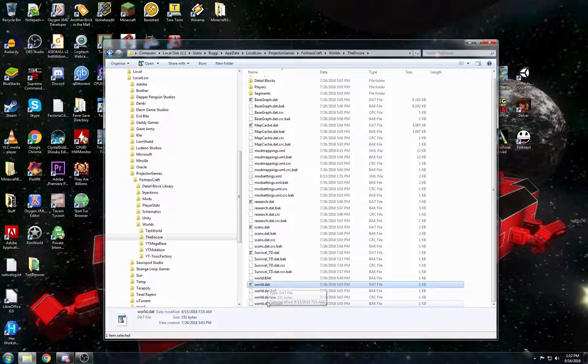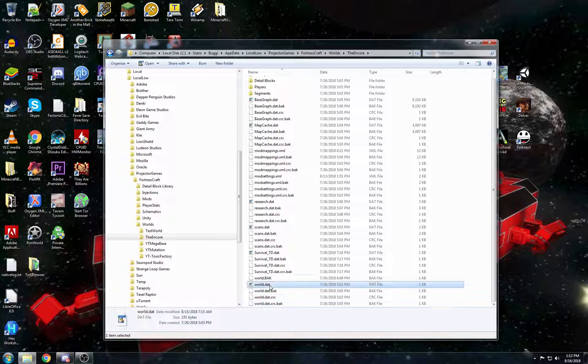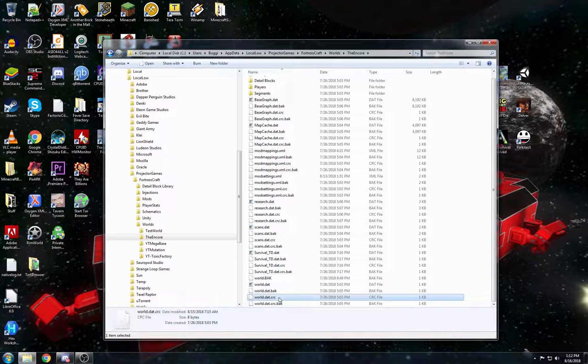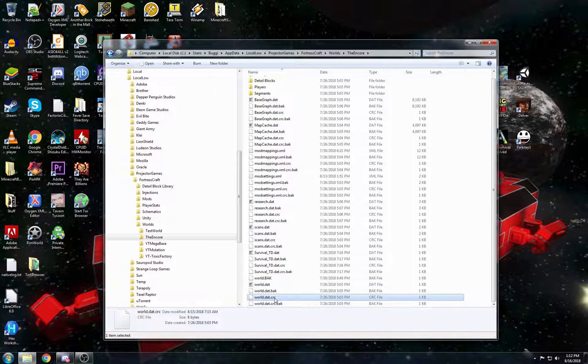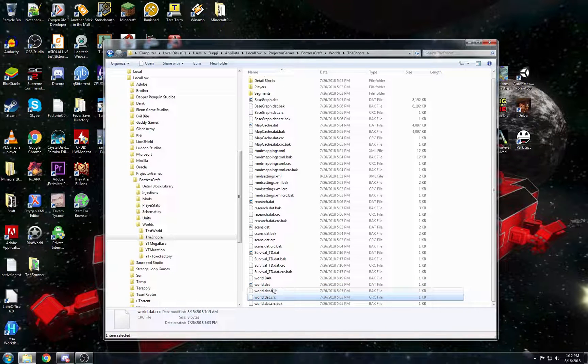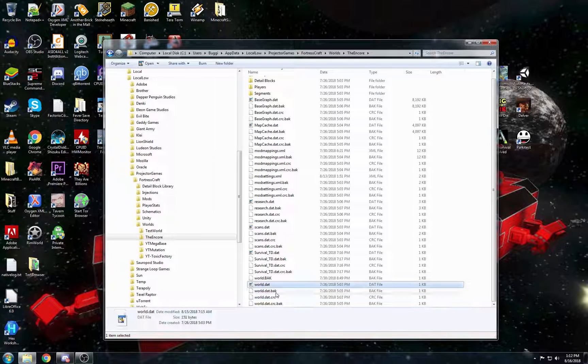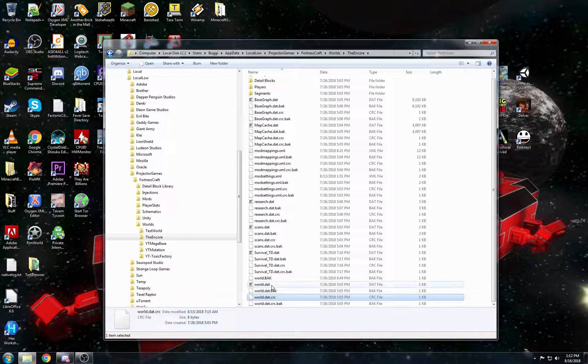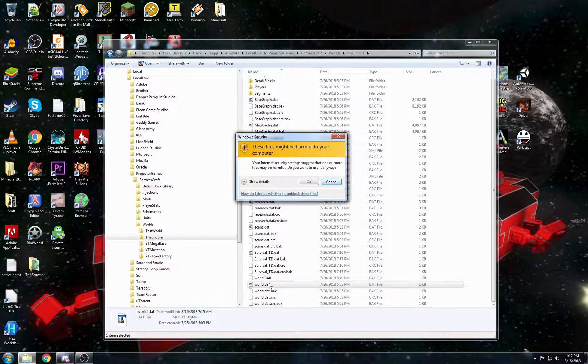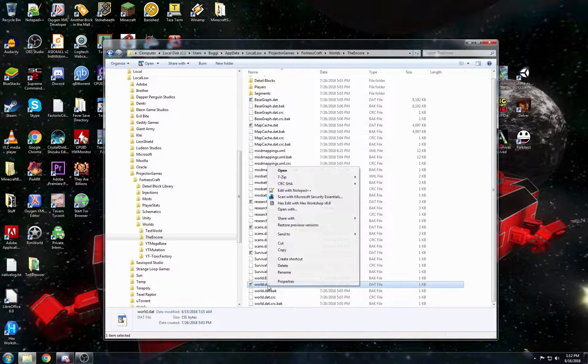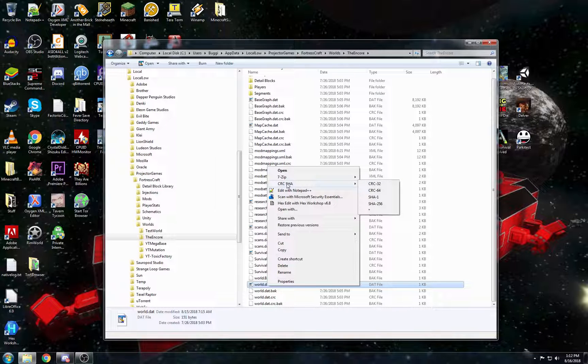So the CRC that you should have, it will be different than the new one because the CRC, the checksum, it takes every byte into account. And it can change wildly with just one byte difference. So what you can do, right click and the CRC SHA